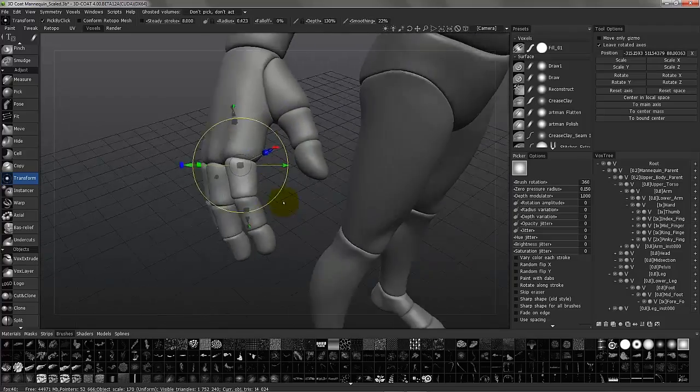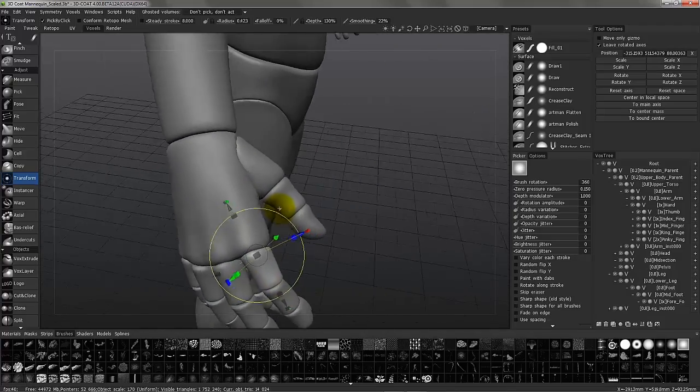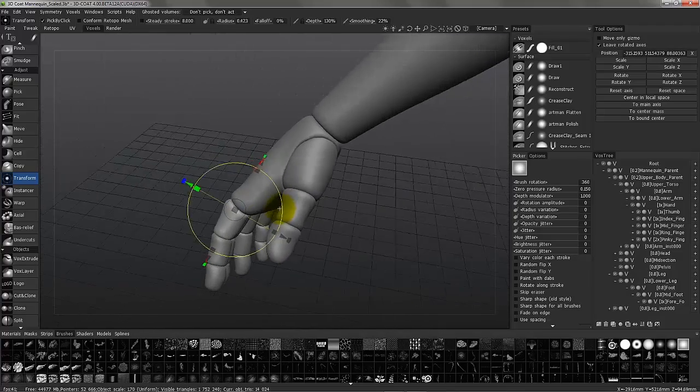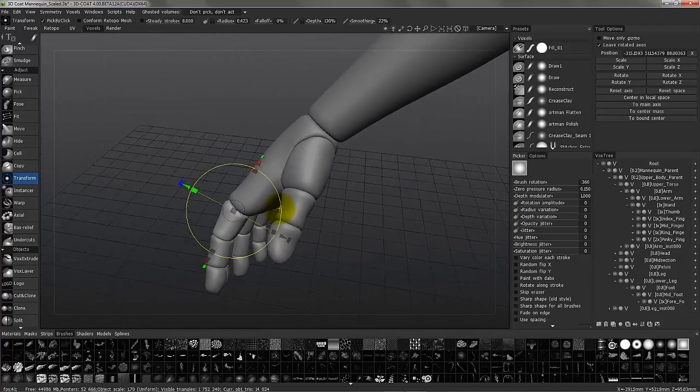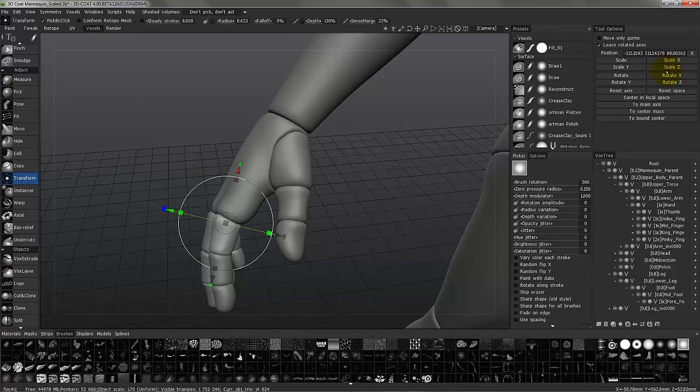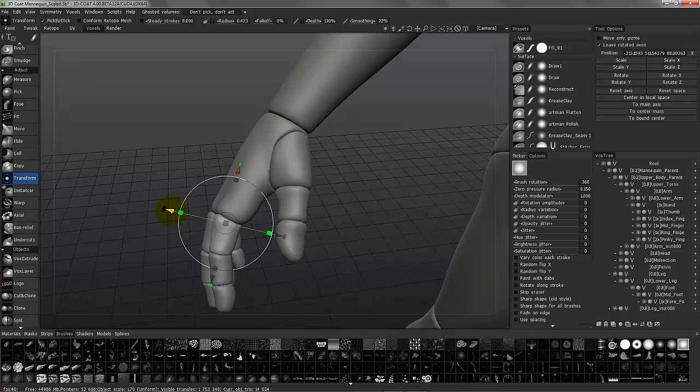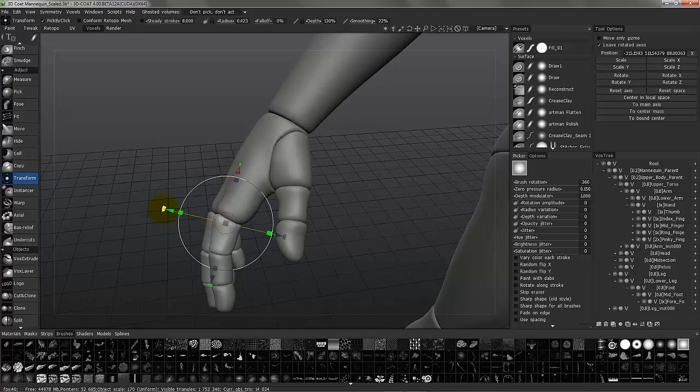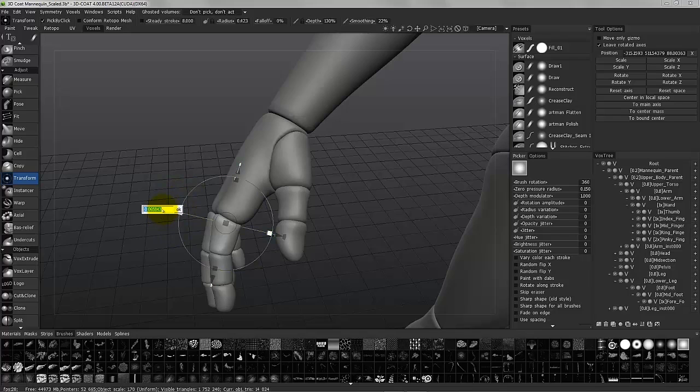I can also make very accurate numeric changes without having to go over to the tool options panel. I can just click on a widget. For example, this is moving along this axis, this one is scaling along the axis, this one is global scale, and this is rotate along this axis. I can click, hold, hit the space bar, and now enter numerically the value I want.